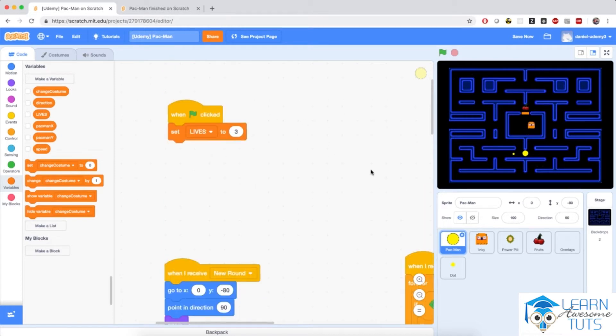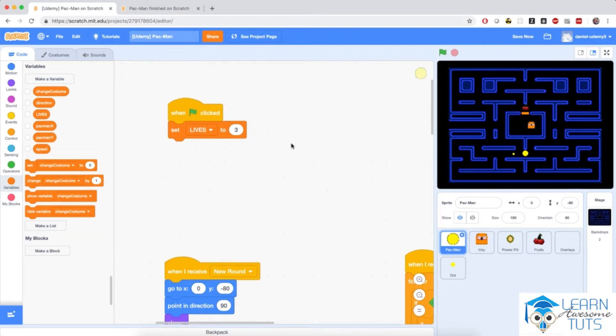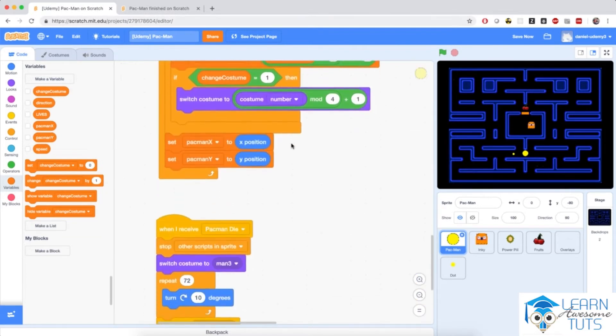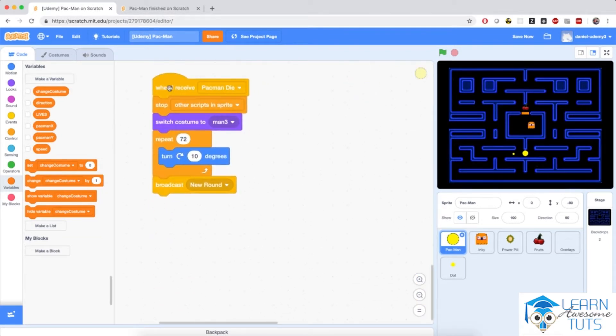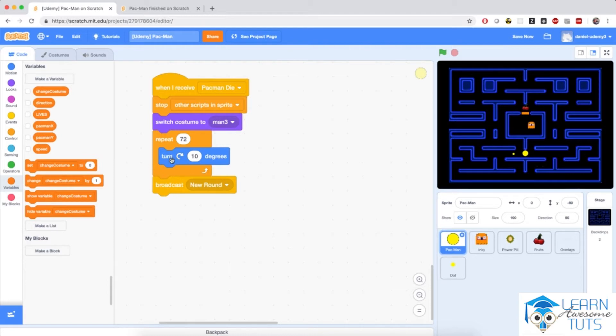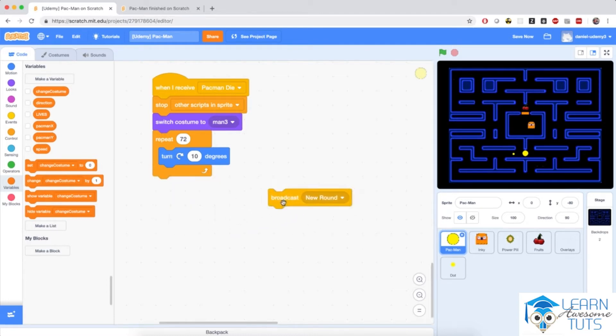Now, when Pac-Man dies, this lives variable will decrease. So let me go to the script where it says Pac-Man die. So when I receive Pac-Man die, I'm stopping other scripts, switching the costume to mouth open, turning around and broadcasting new round. Now I'm going to detach this because we're going to add a few more things.